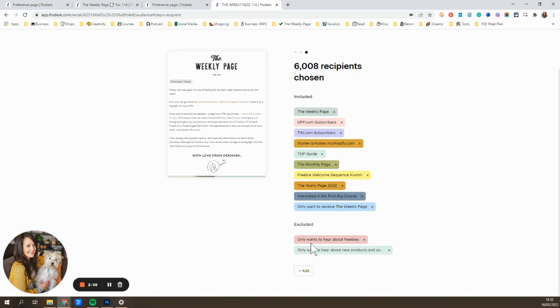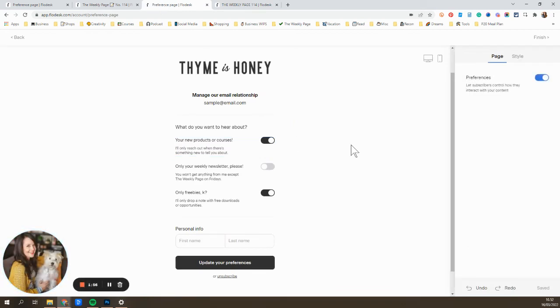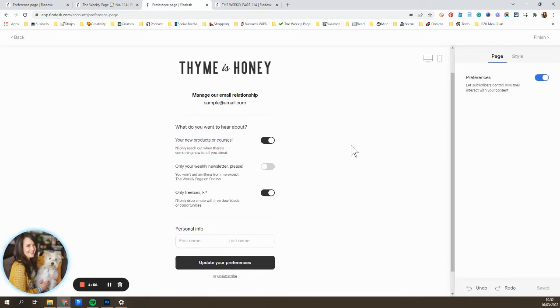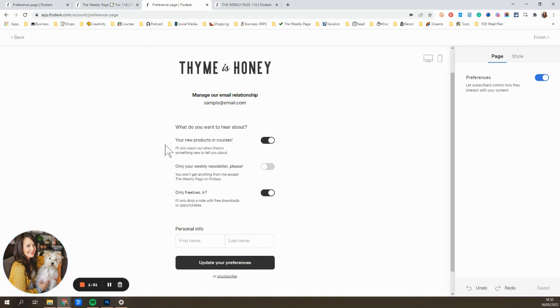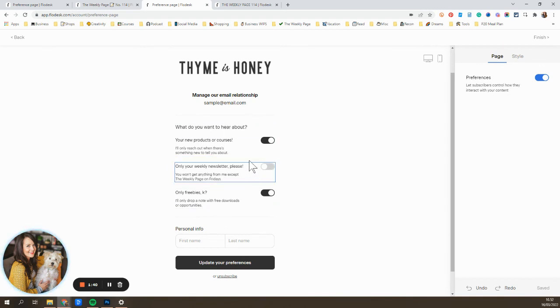And I've excluded segments of people that are saying, I only want your free stuff, and I only want new products. So that's just one example of how you can have it set up. But if you're somebody who offers, let's say, wedding photography and also web design services, you could have options here like, I only want to hear about wedding photography news, or I only want to hear about when you're talking about web design topics. So you can see how you can adjust it to work for whatever your business looks like.